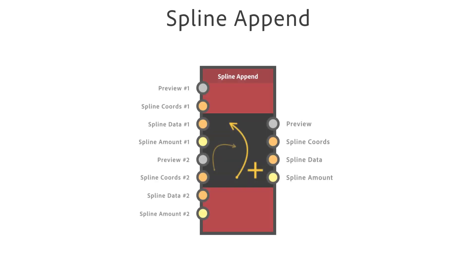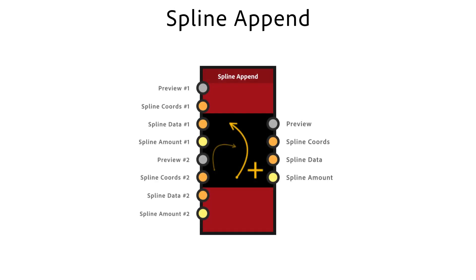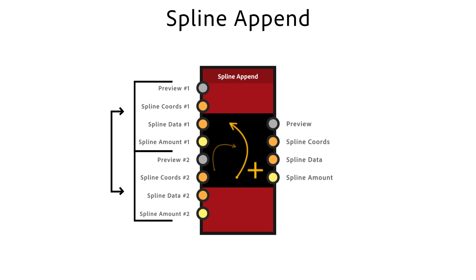The append node appends a list of input splines onto an existing list. The order of the list is preserved, so be mindful of the order in which you append splines, as this order is taken into account in other nodes, such as scatter on splines.